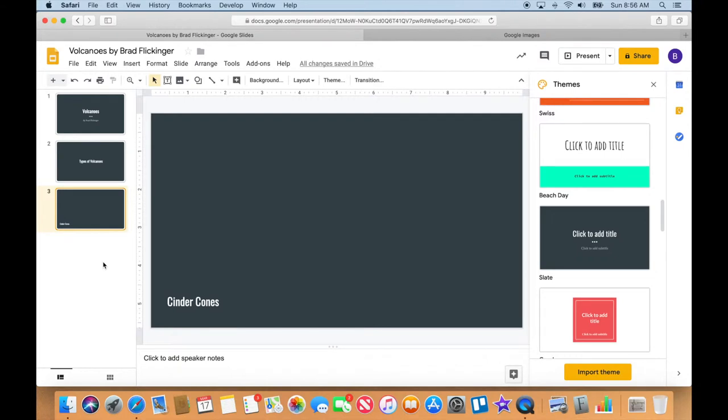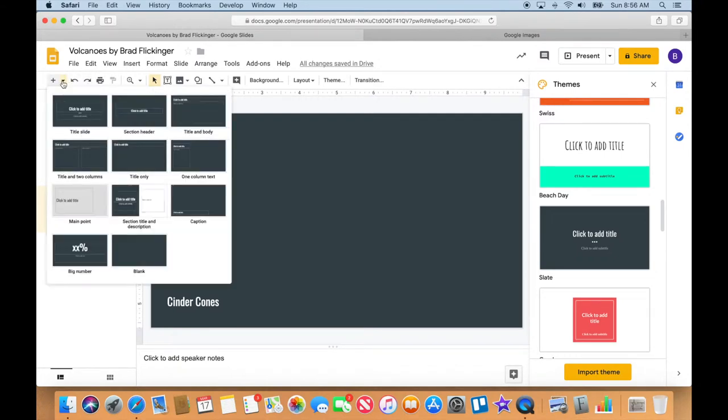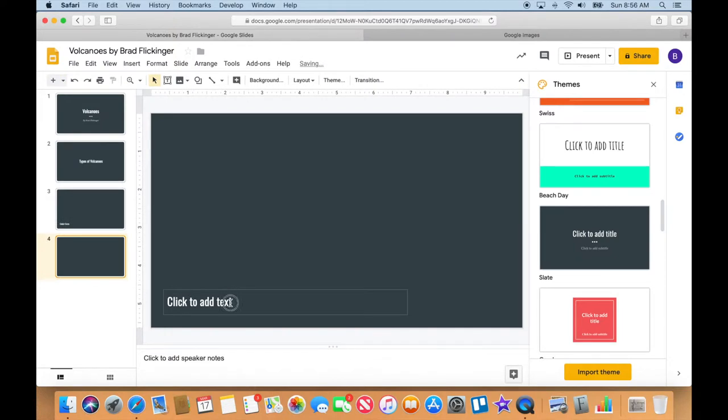All right, let's continue on by just making these slides here. We have four different types of volcanoes.